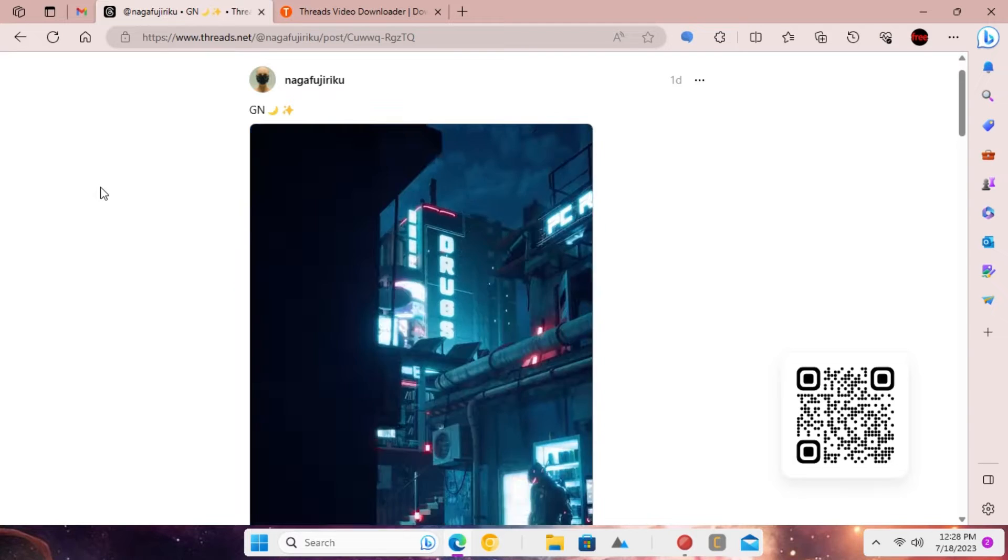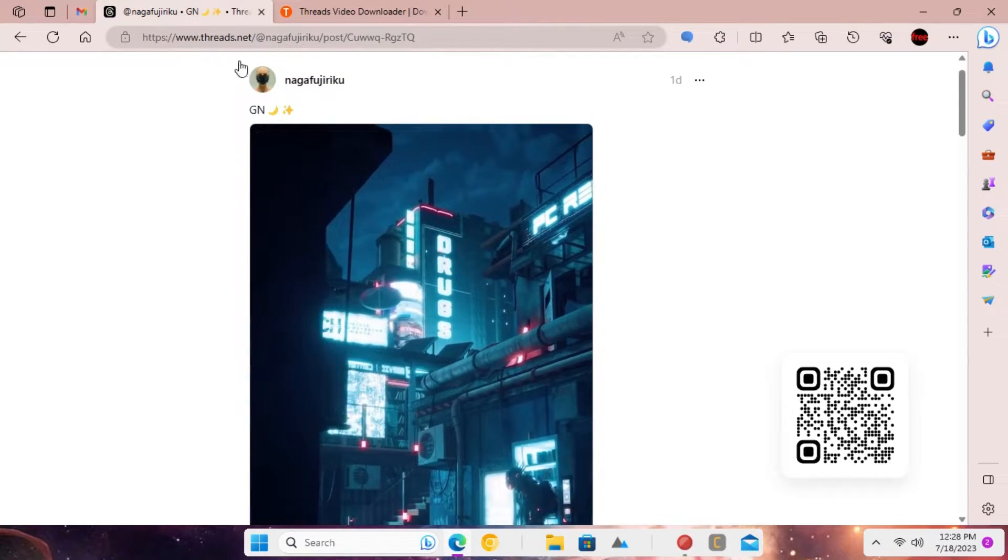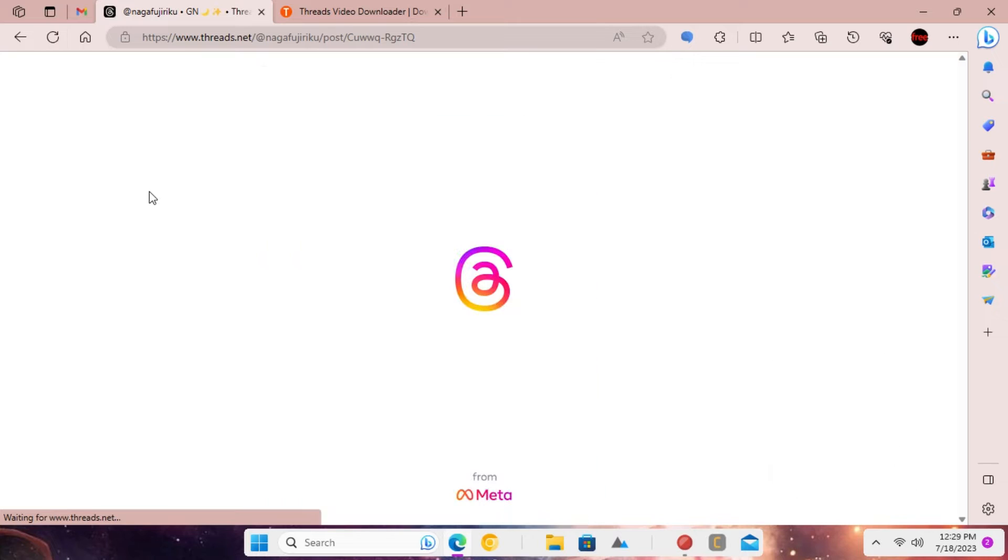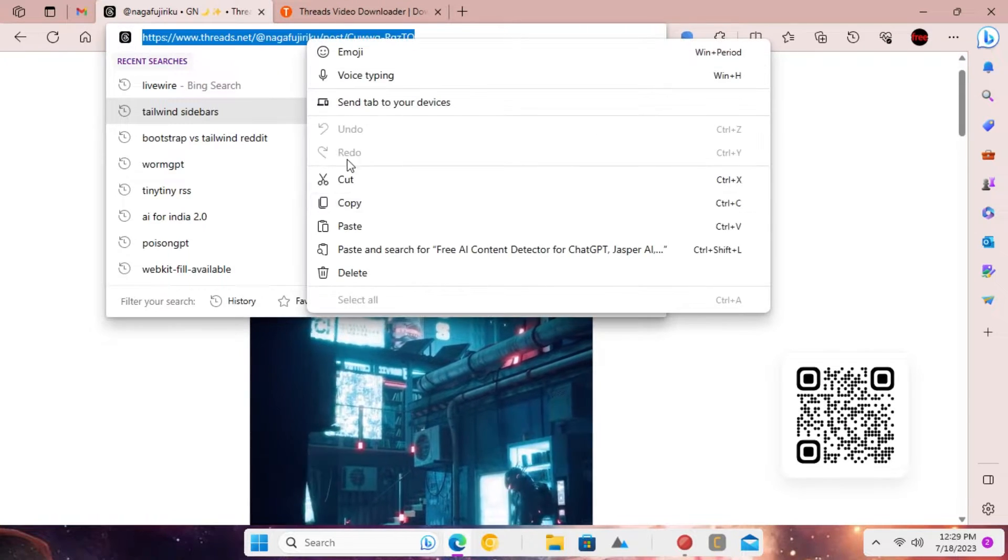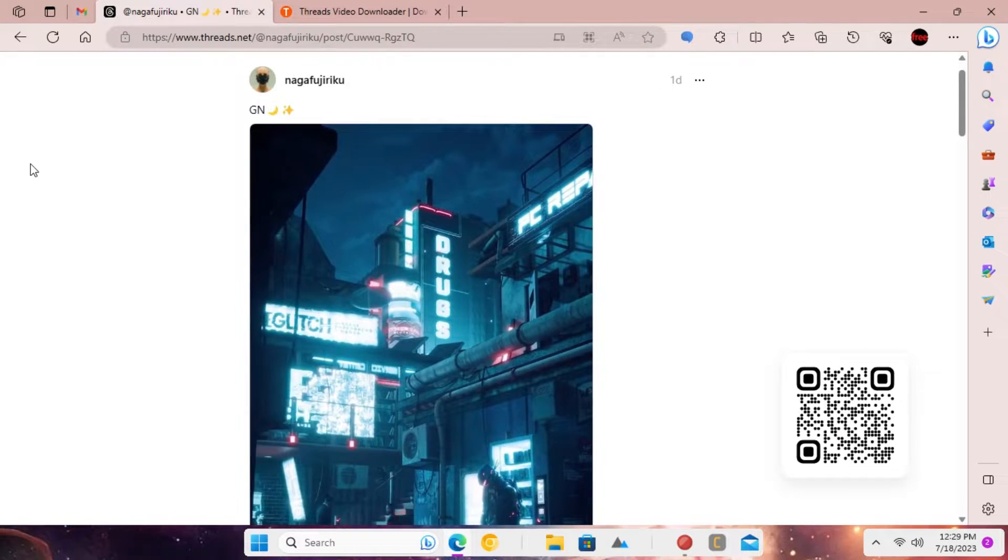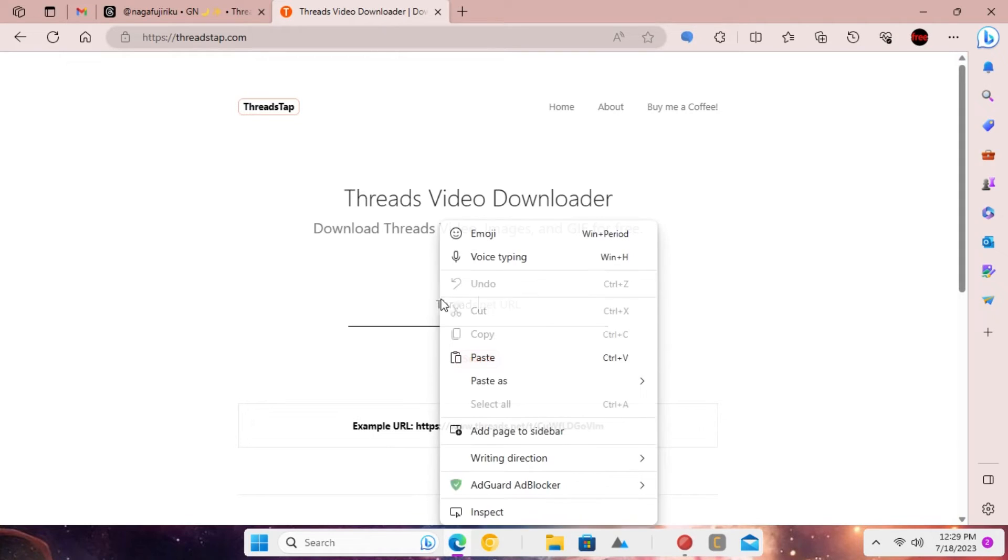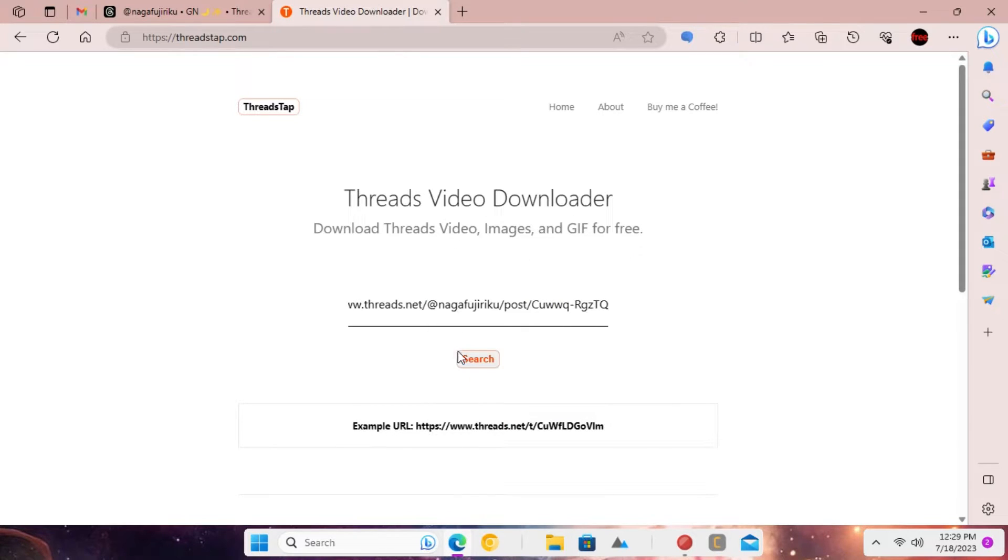So open a video post link from the Threads app like this. Copy URL of the post and then paste it in the box on the Threads tap website.